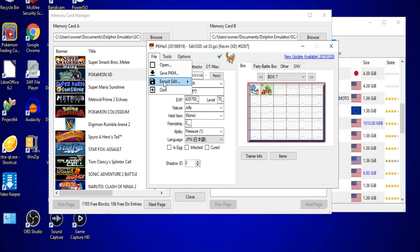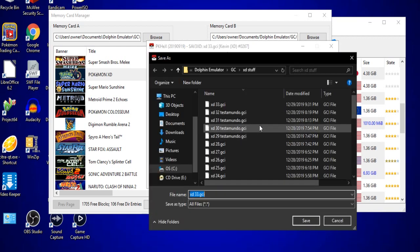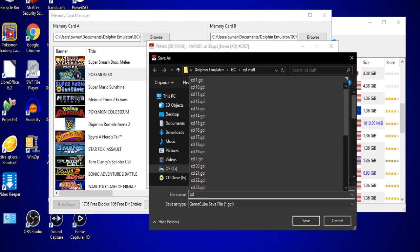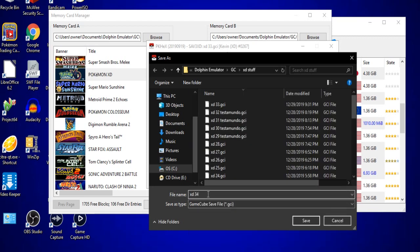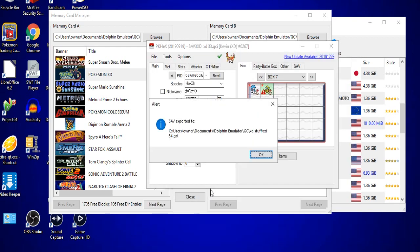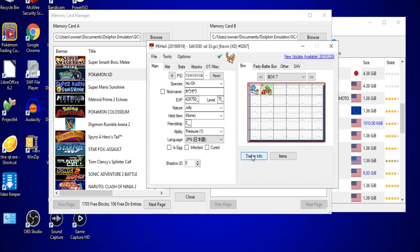So, once you're done, you will go to File, go to Export Sav, and then go to Export Main. Go back to whatever folder you desire the exported file to be in. In this case, I'm going to the XD Stuff folder. And then I'm just going to click XD and change the number to 34. Hit Enter, and click OK.